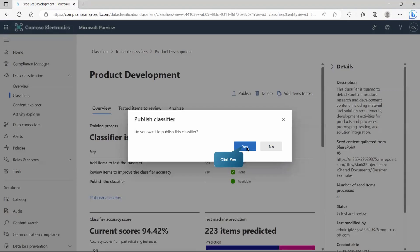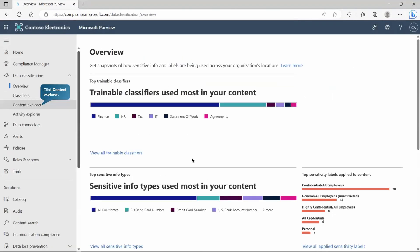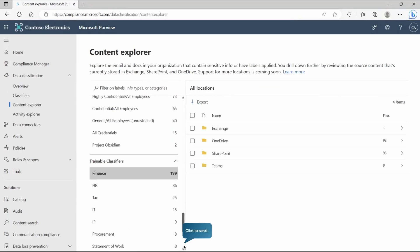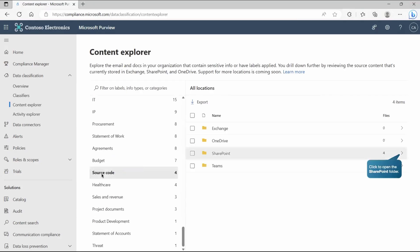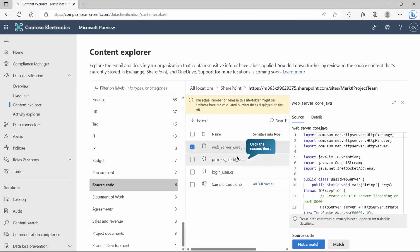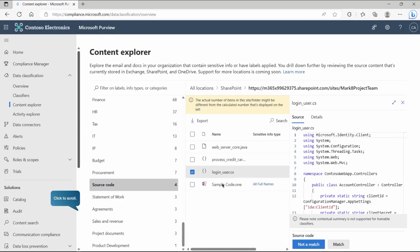Now the classifier is published and ready to use. Let's explore some content identified through the classifier. Go to Content Explorer and look at the source code trainable classifier — it has detected four files in SharePoint from one site. We can review what exactly it has detected, and we can see it is detecting content based on the training provided, although this particular one was created and trained by Microsoft to detect source code.